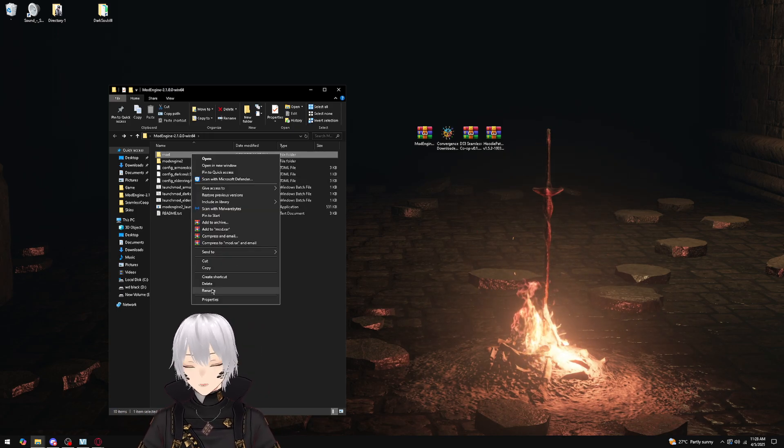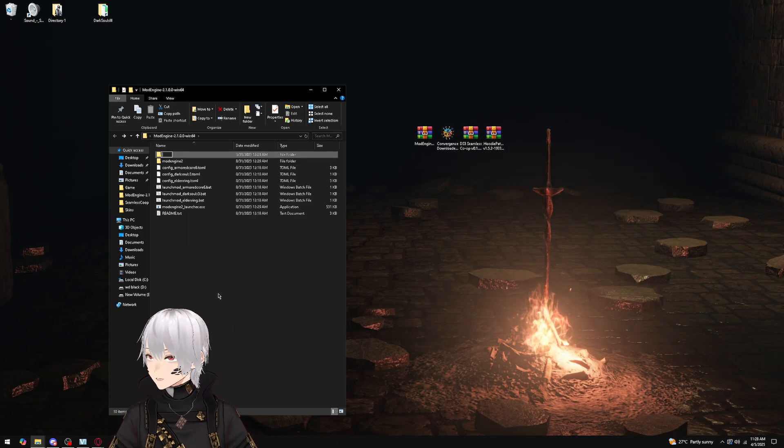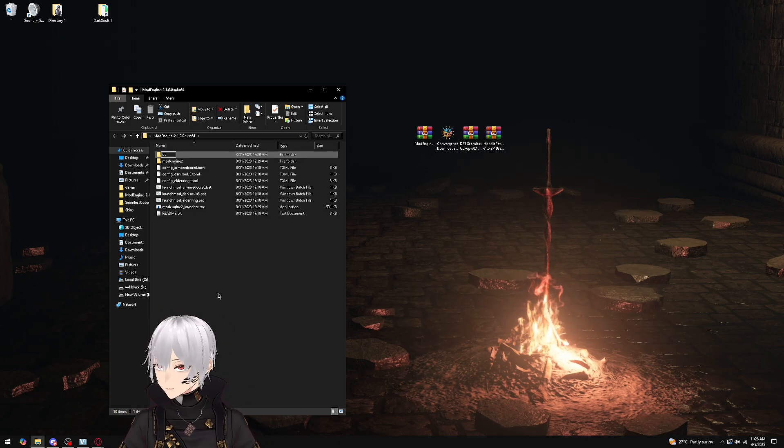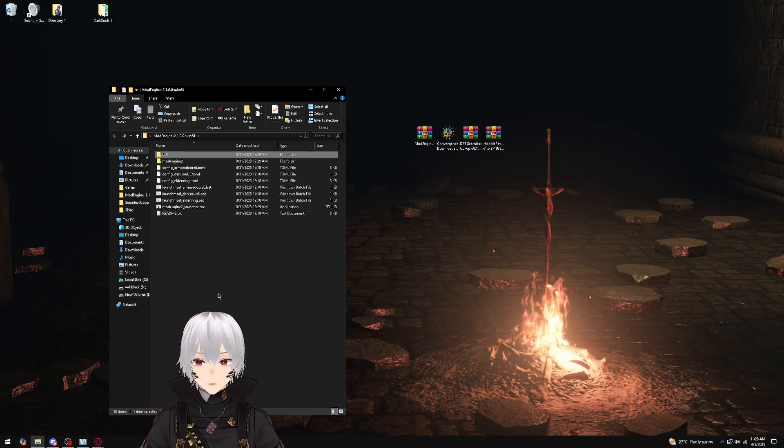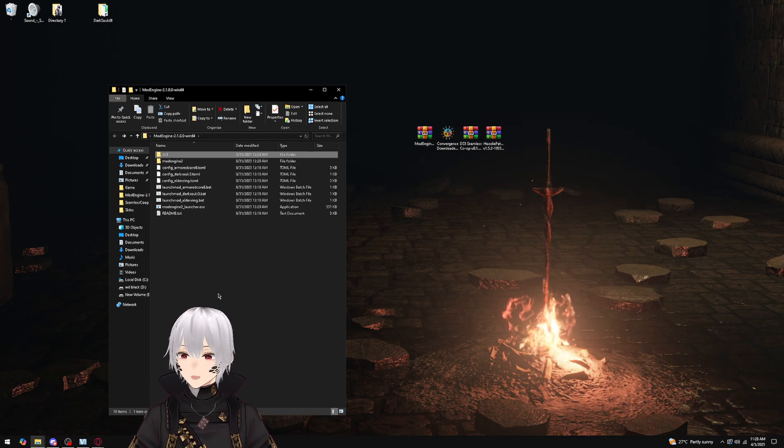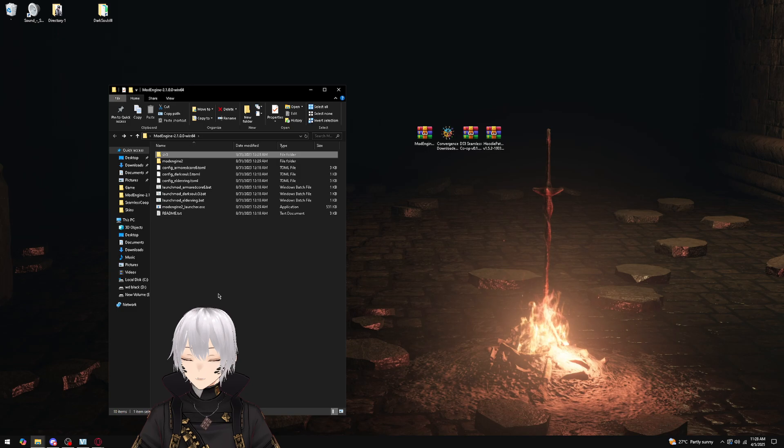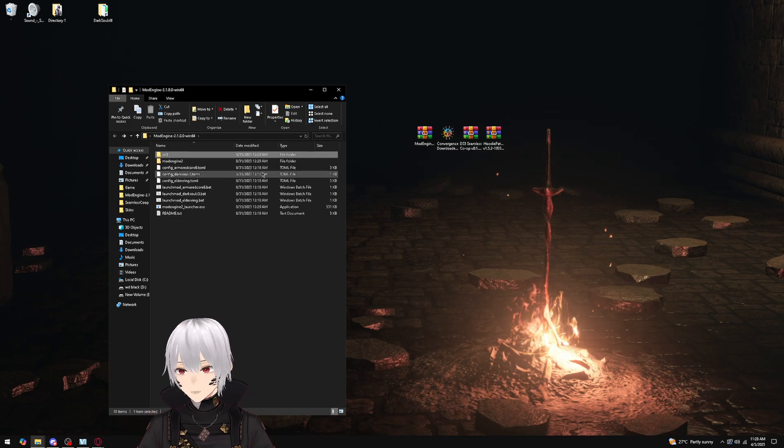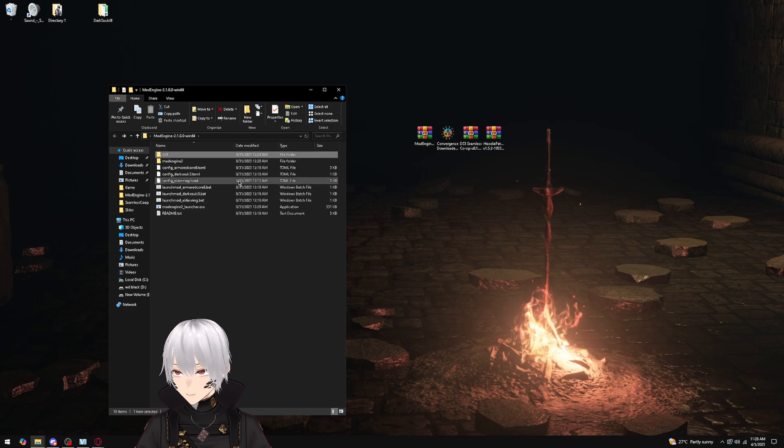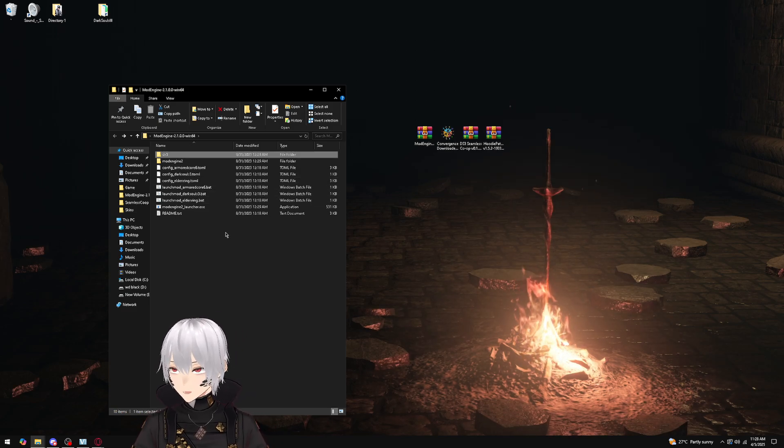So what we need to do is take this mod folder and we're going to rename it to DS3, because that just helps keep everything clean and sorted, and that's how we have it set up in the TOML file.